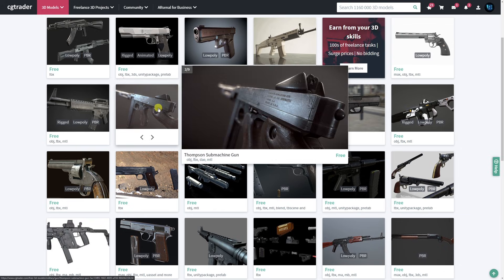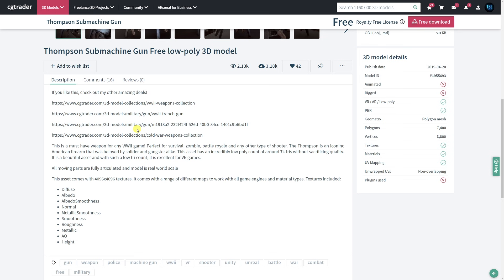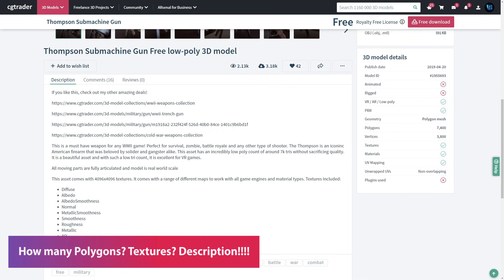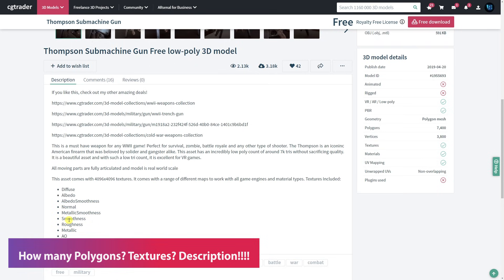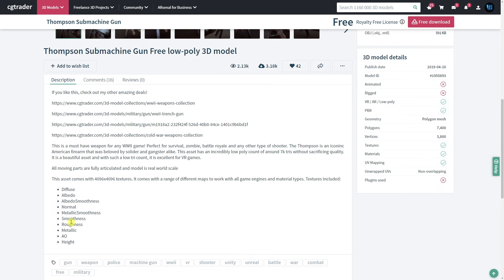Today I'm going to be using the Thompson submachine gun as an example. Make sure to check the description, check how many polygons, and check what type of textures the developer lists — in this case it comes with a metallic smoothness, which is very specific to Unity, but it comes with all the specific maps which might be separate if the developer hasn't specifically exported for Unity.